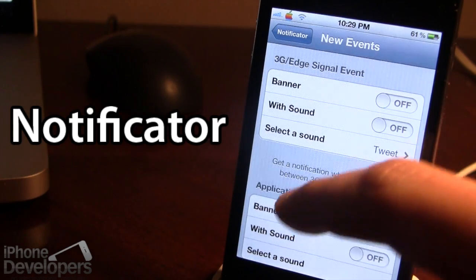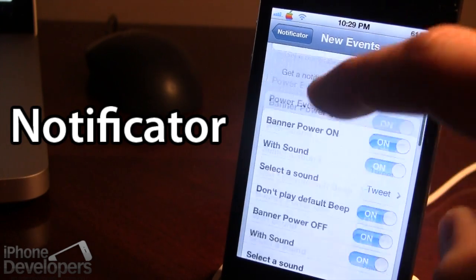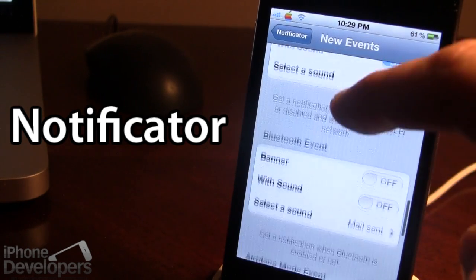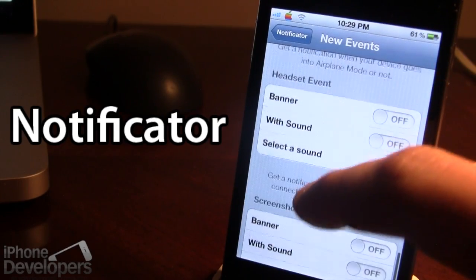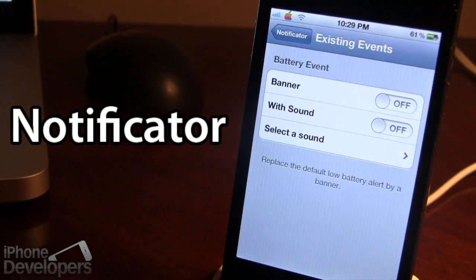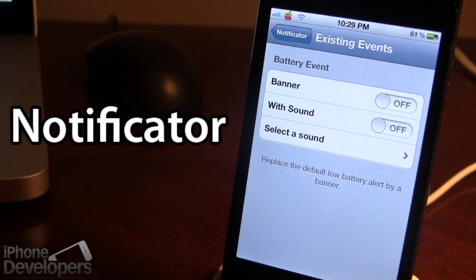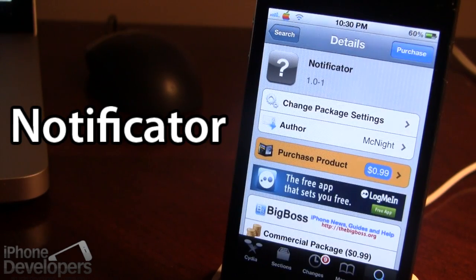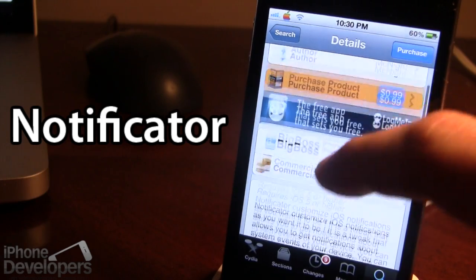You can also customize events for 3G, Edge, downloading applications, syncing to your computer, Bluetooth, and the headset — a whole range of events under new events. In the existing events, you also have the battery event: when your device is running low at 10% or 20%, you'll get a banner notification with sound, and this will not pause a game or distract you while browsing the web.